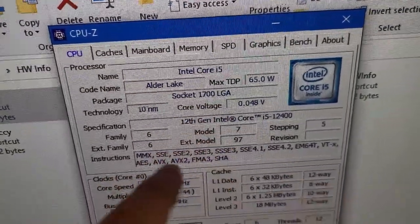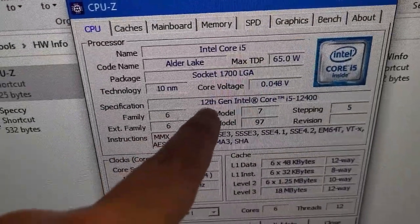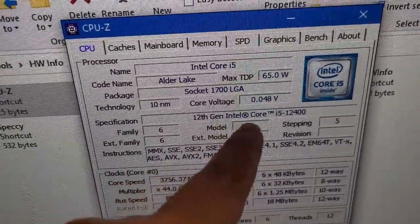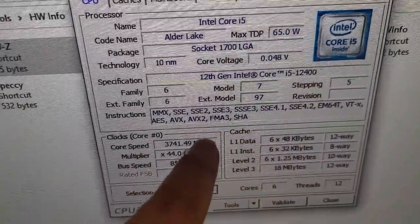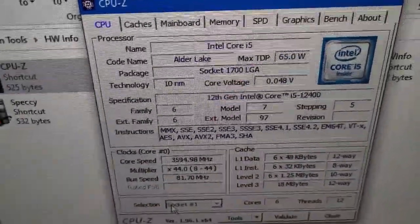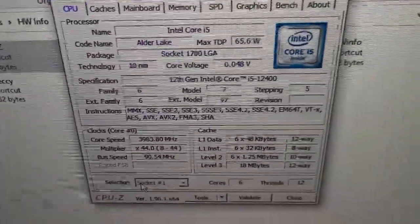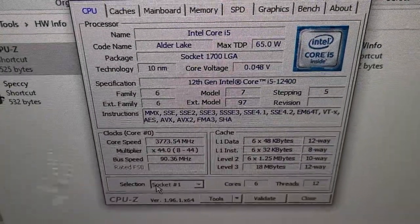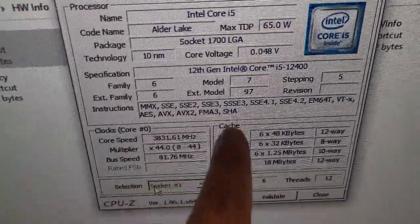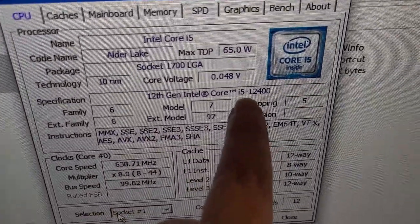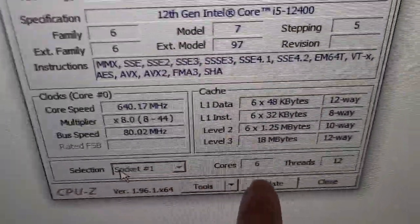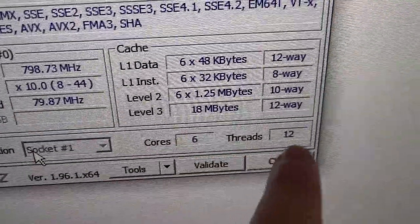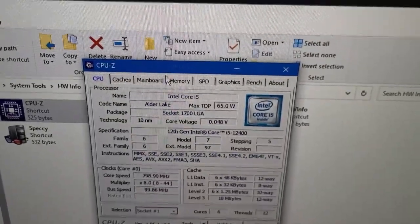We have an i5, 65 watts TDP, socket 1700. So what do we have? We have an 11th, a 12th gen i5 12400. I was not expecting that. I was expecting like at the most like an i5 8400 something like that, but no, we have an i5 12400.